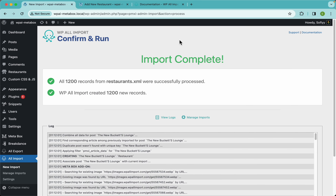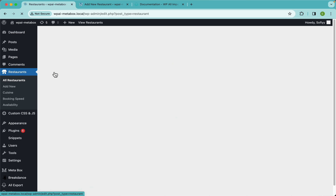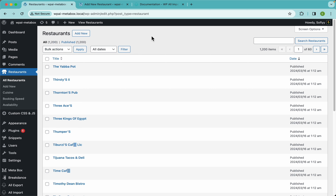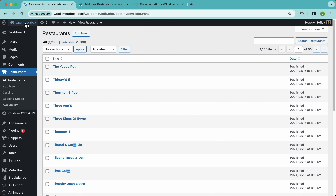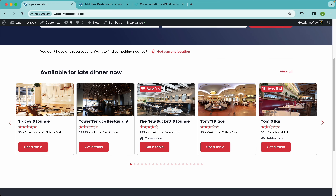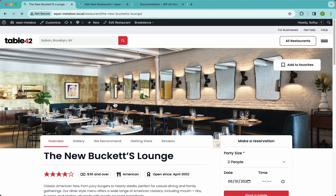WP All Import has finished importing our restaurants and MetaBox custom fields. Let's verify by going to the restaurants section — and there you have it, we have 1200 restaurants, which is the number we expected. Going to the front end and selecting one, you can see everything is working out of the box: titles, ratings, and images are all showing.